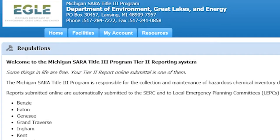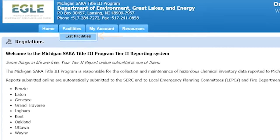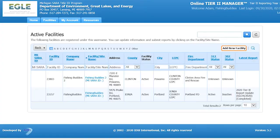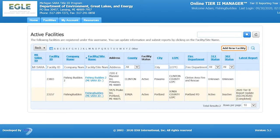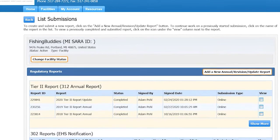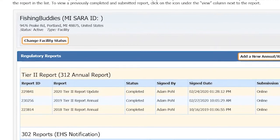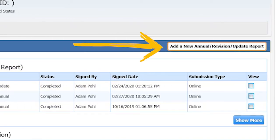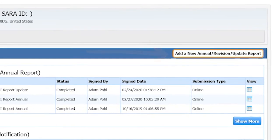To create a Tier 2 report for a registered facility, click on the Facilities tab and then on the List Facilities option, or select the Continue button in the upper right-hand corner of the homepage. Next, click on the blue highlighted facility name that you wish to submit a report for. On the next screen, you will be provided with the history of the reports submitted or initiated for the selected facility. To add a new report, click on the Add a New Annual/Revision/Update Report button.